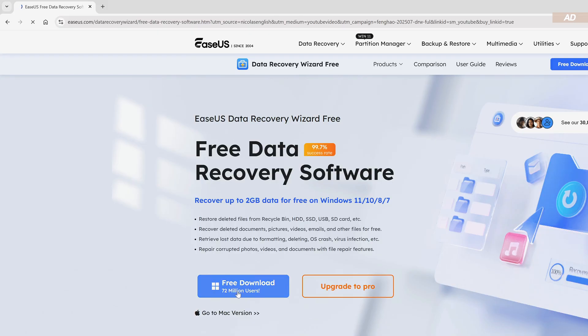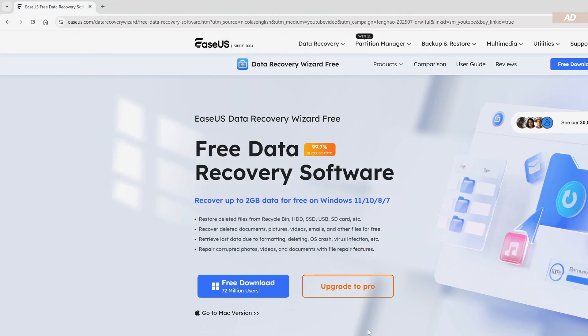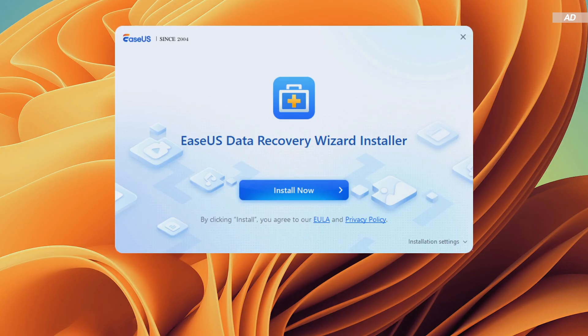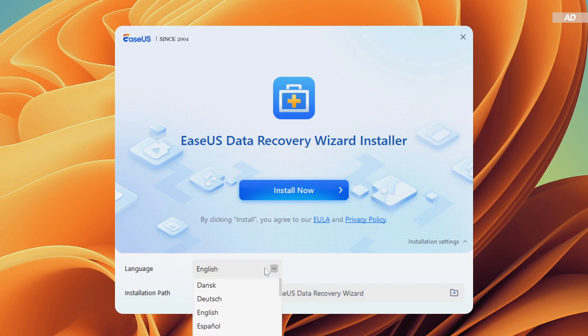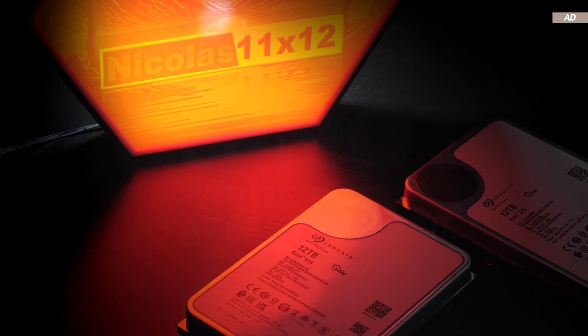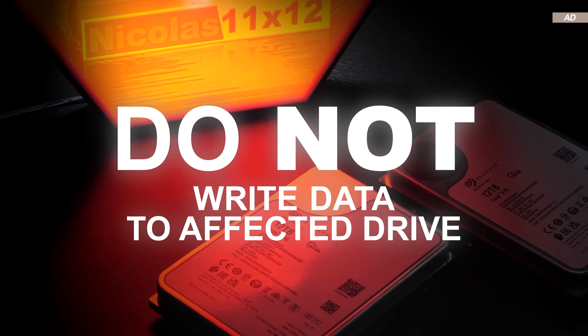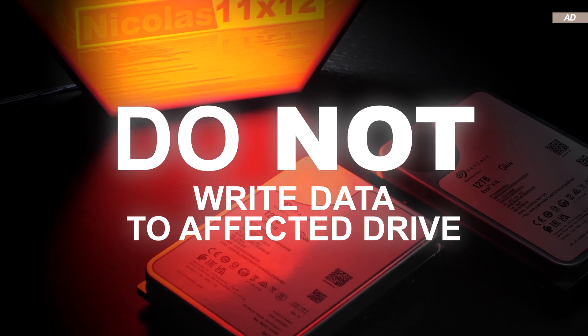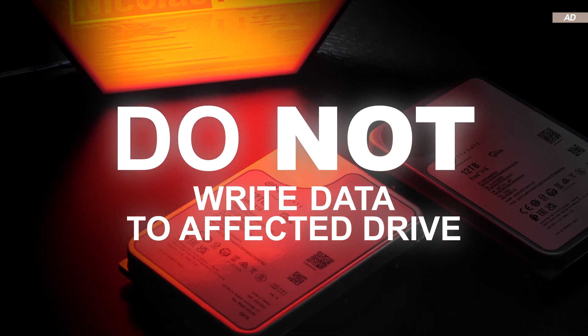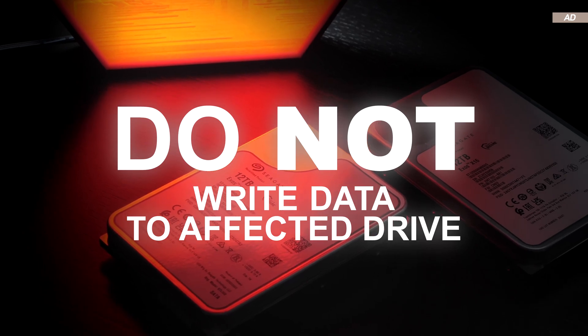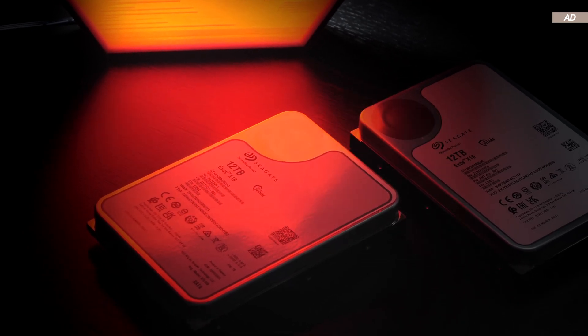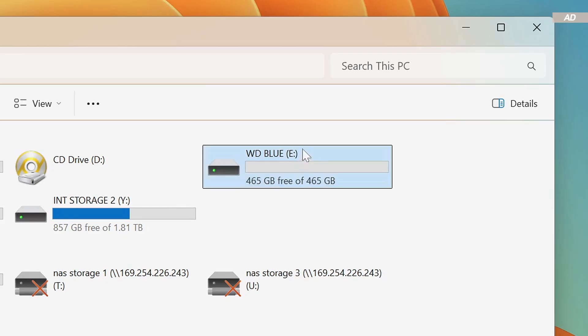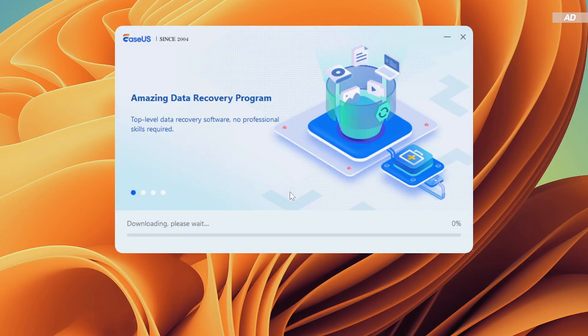Let's first download the data recovery wizard. Before installing, you should pay close attention to what drive exactly you end up installing the application onto. If our drive C were affected by data loss, under no circumstances should any further writing or data transfers take place on that specific drive. Otherwise, there's a high risk of overriding the deleted files. Now since drive E is the one being affected in my case, I can safely install to drive C.